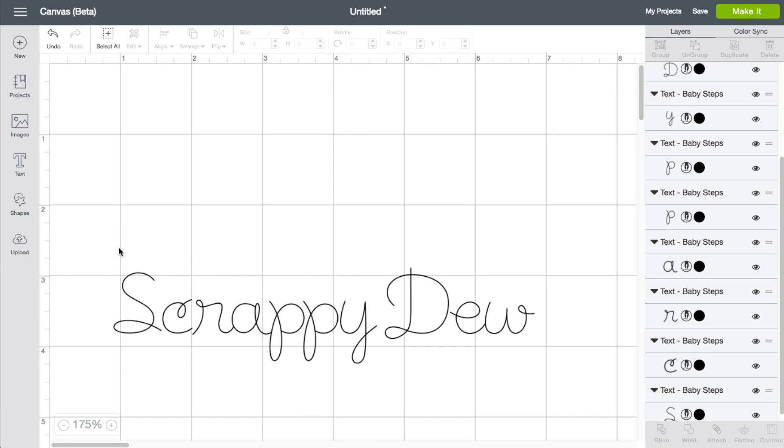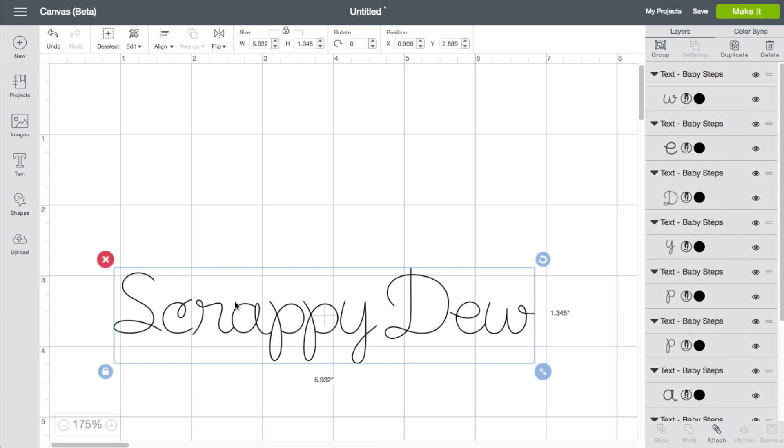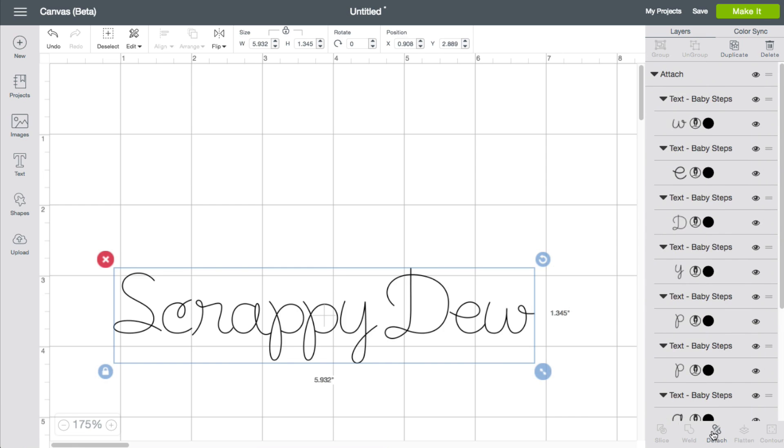Once everything's all said and done, you do want to select everything and click on the attach button just to make sure that the writing will stay grouped together the way that you see it on here.